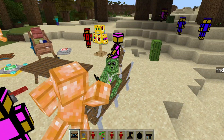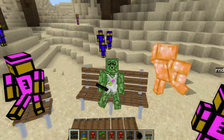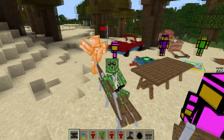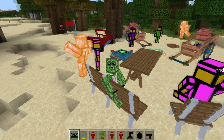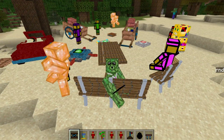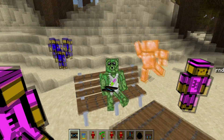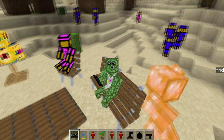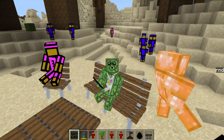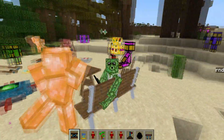Hey guys, welcome back. Today I'm going to be looking at custom entities — entities that are created completely from scratch without hijacking any of the existing entities, so you can have all of the normal Minecraft entities plus the new ones you've created.